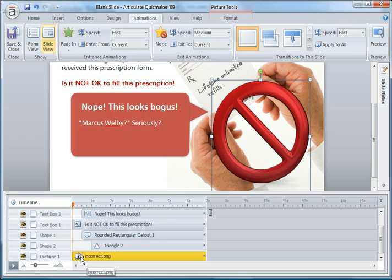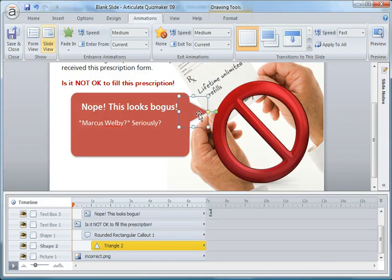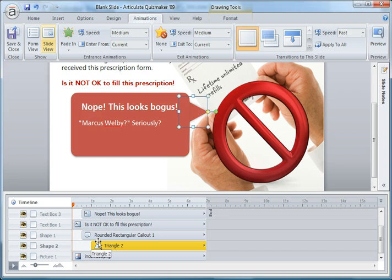So this will fade in, the incorrect sign fades in, the text box fades in, then I have this little triangle right here that just fades in as well. That comes in just about a half second after the box.